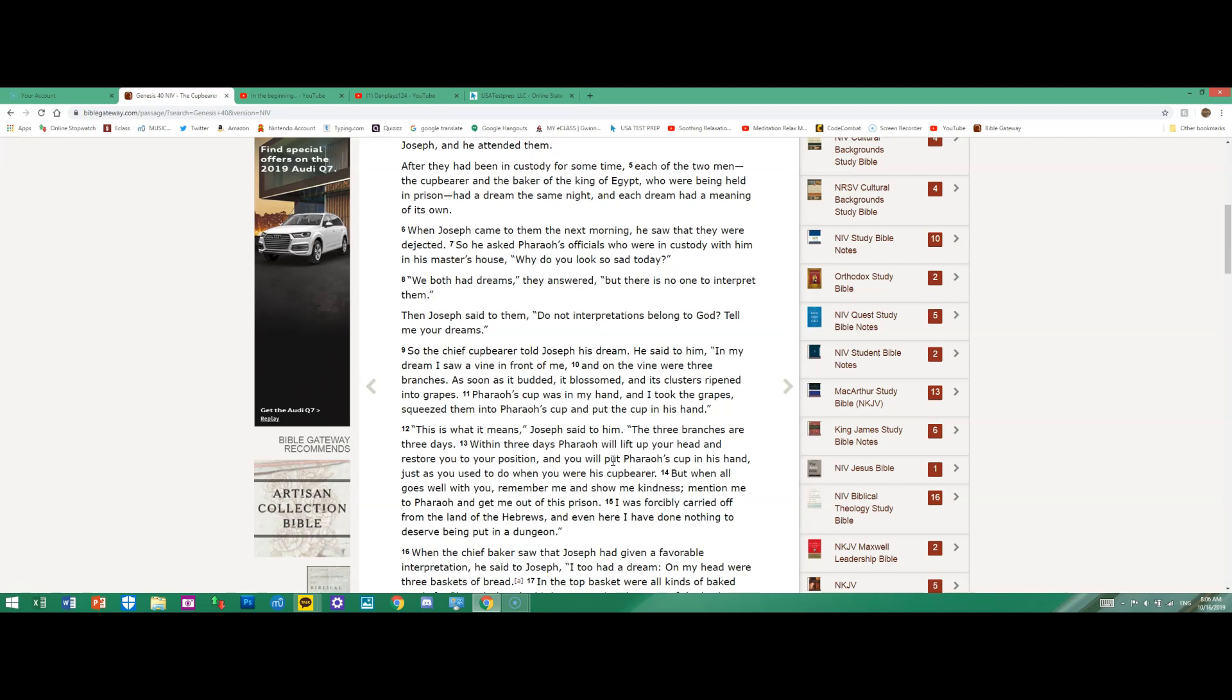"Within three days Pharaoh will lift up your head and restore you to your position, and you will put Pharaoh's cup in his hand, just as you used to do when you were his cupbearer. But when all goes well with you, remember me and show me kindness; mention me to Pharaoh and get me out of this prison. I was forcibly carried off from the land of the Hebrews."